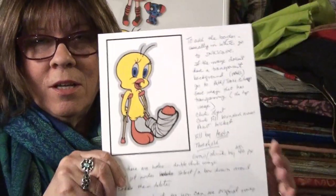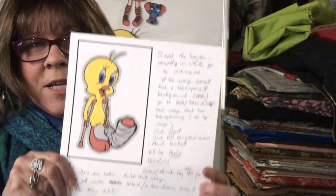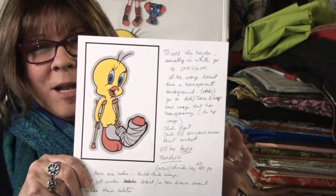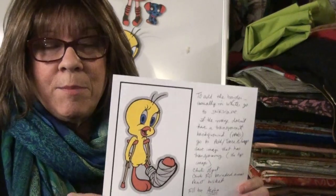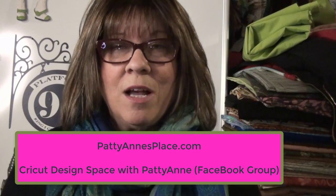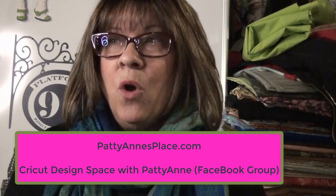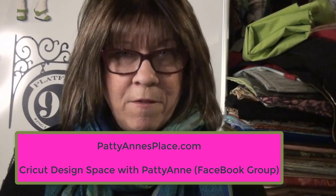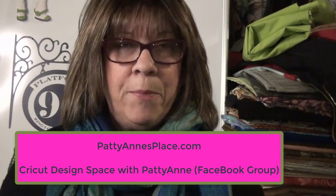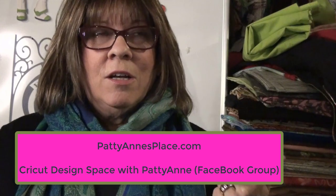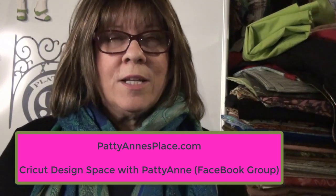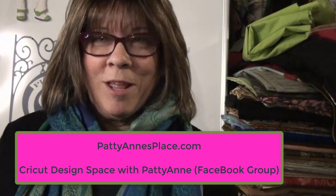So I have a bunch of notes that I've been taking that I'm going to use. I'm going to write these up and I'll have them available for you for download either on my website, which is pattyannsplace.com, or on my Facebook group page, which is Cricut Design Space with Patty Ann. So I have a file that'll give you step-by-step directions on how to do this in Inkscape.